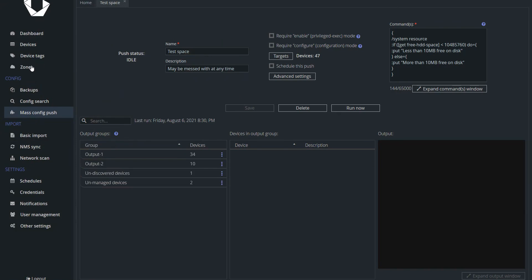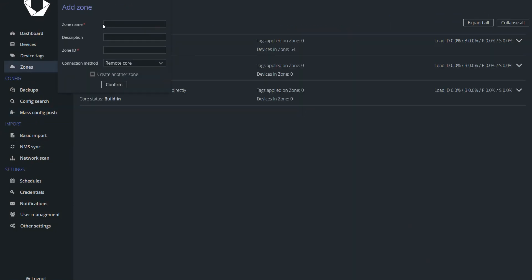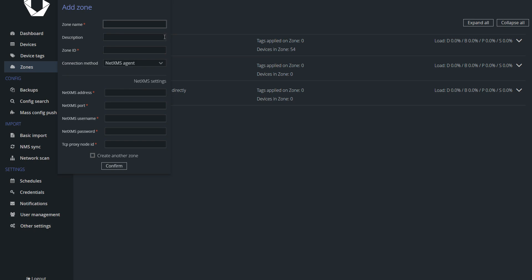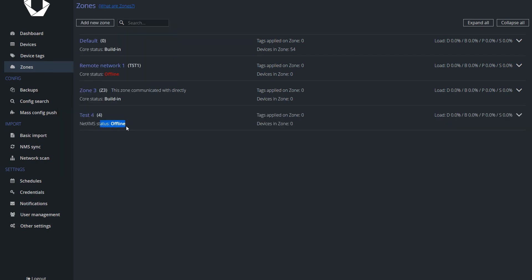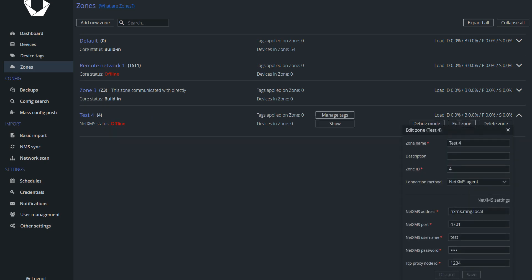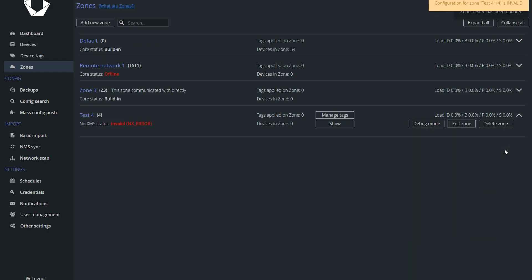The next feature is the possibility to use a NetXMS agent as a zone proxy. When we released support for zones in 2.0, we also released the Unimus core, which can be used as a local poller in remote networks. In 2.1, we are adding the option to use a NetXMS agent as a local poller. If you are already using NetXMS and have an agent deployed in a remote network, you don't need to deploy Unimus core — you can just use your existing agents. This cuts down on the amount of software you need to deploy, and if you already use NetXMS, you can onboard your networks into Unimus much faster. More details are in the documentation on our wiki.